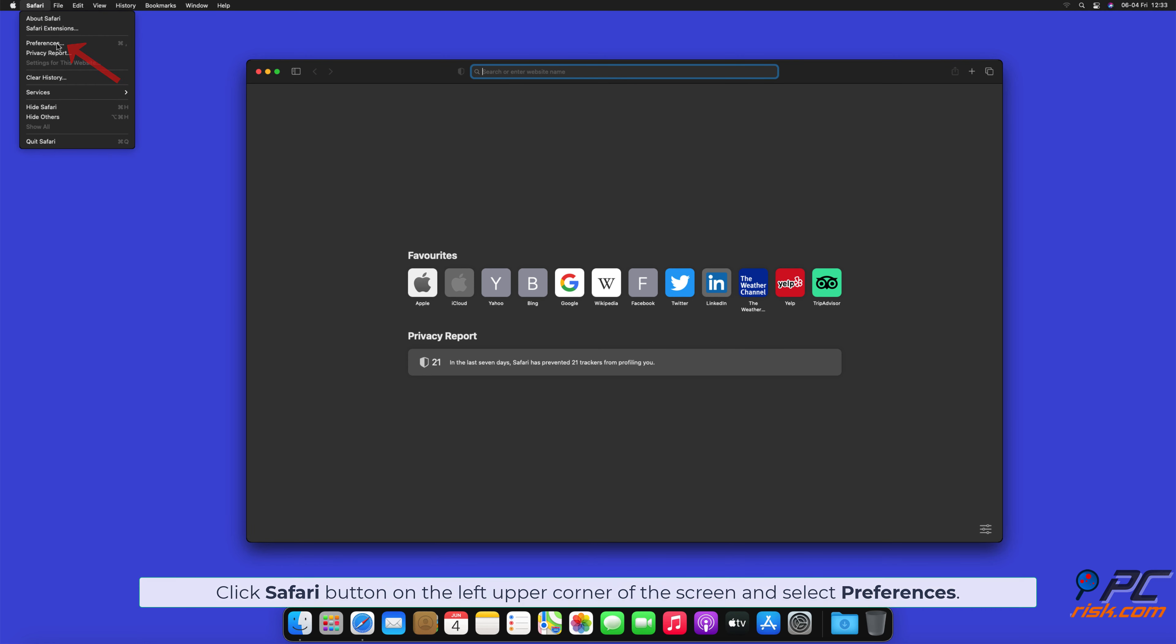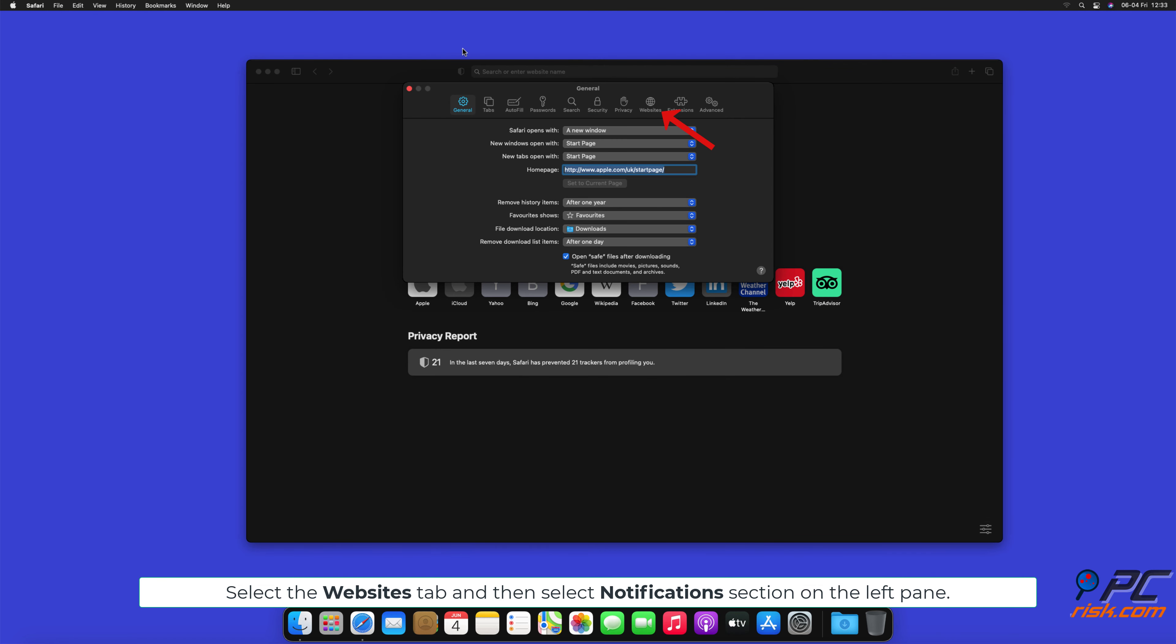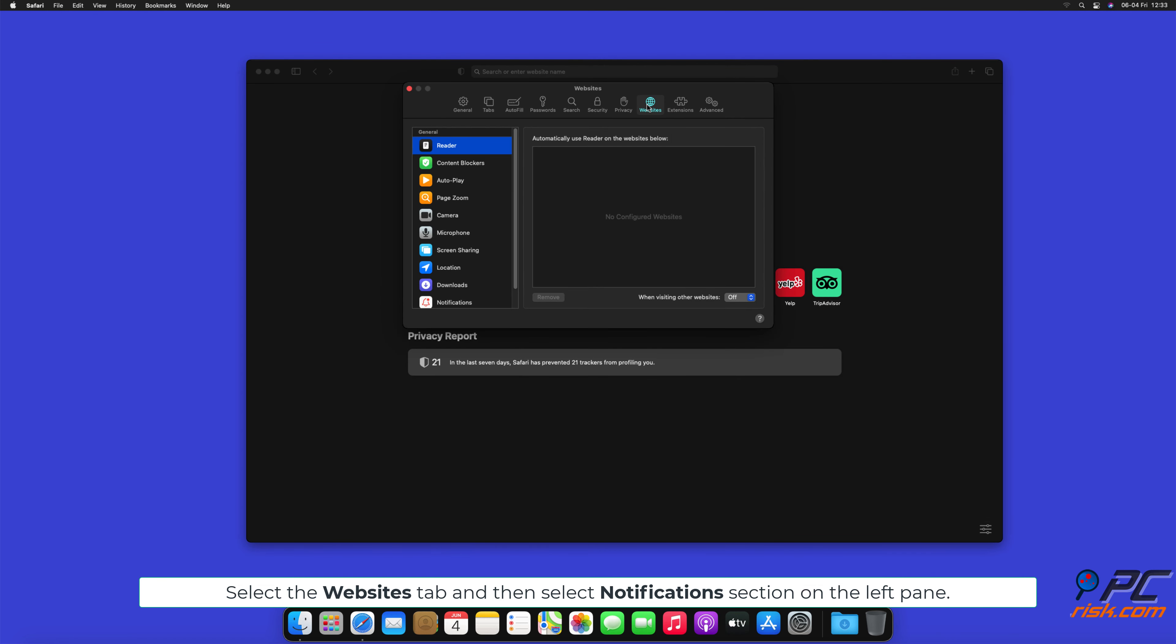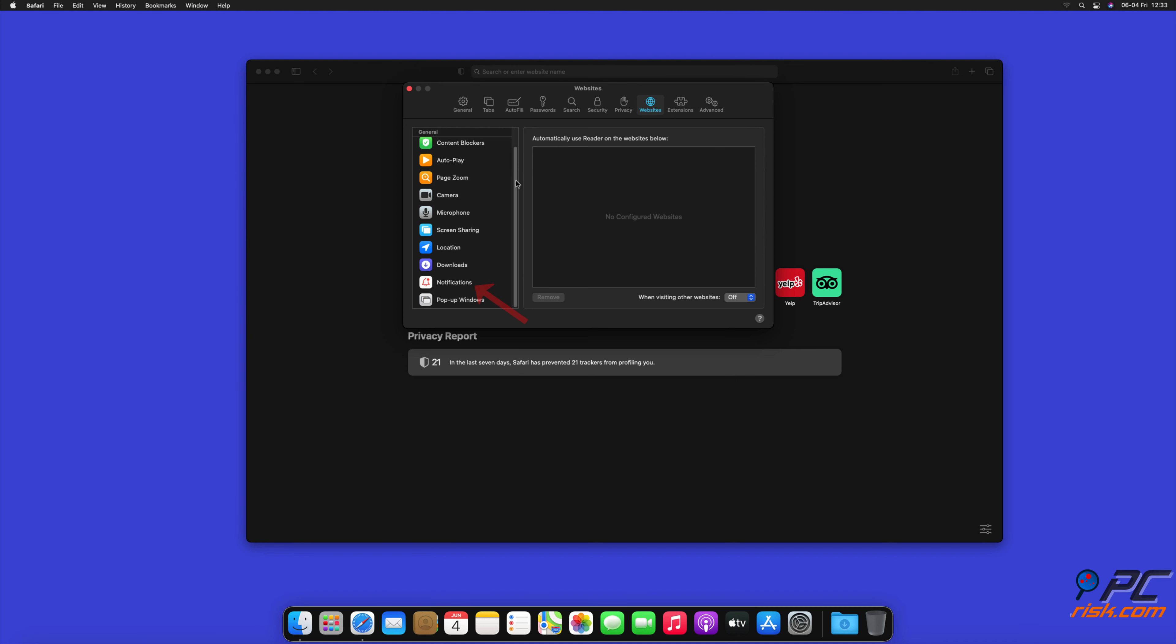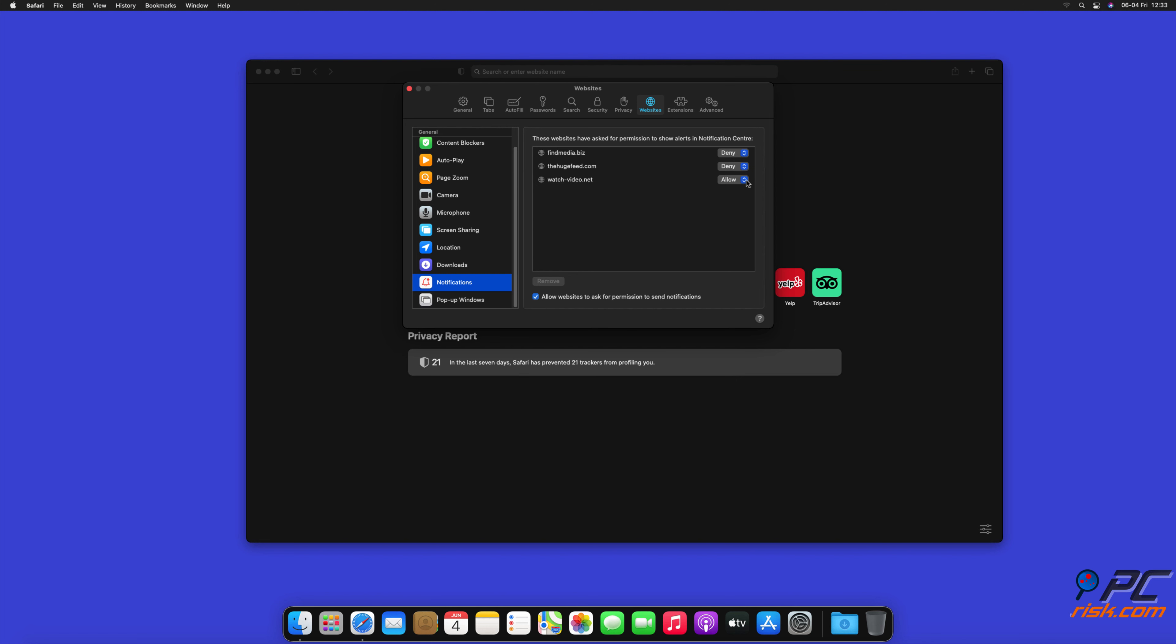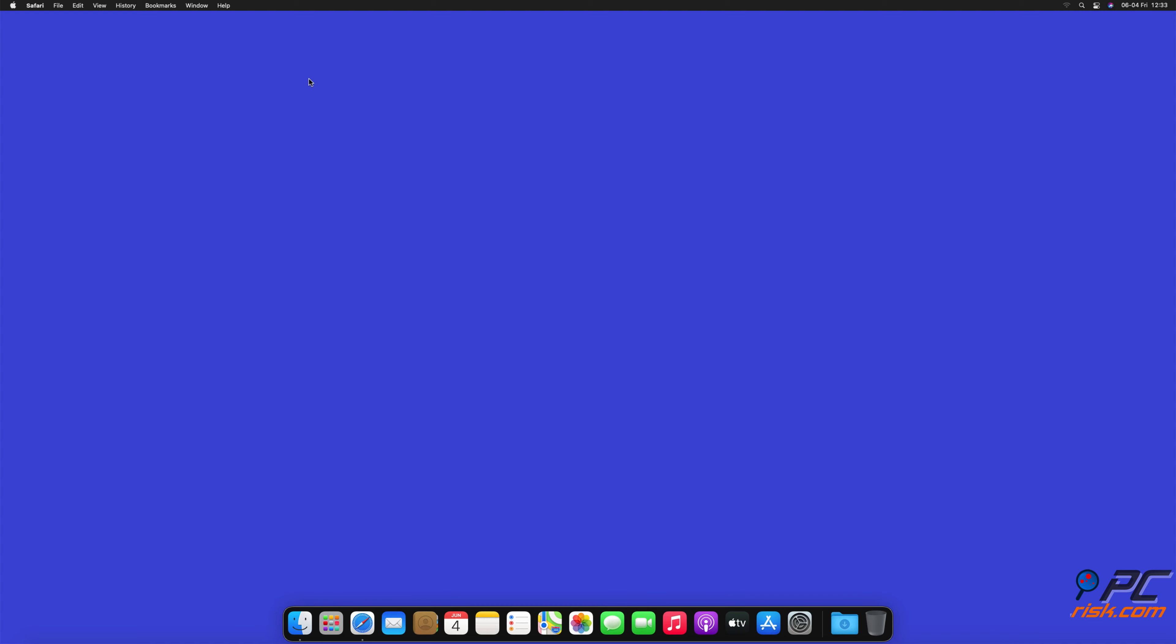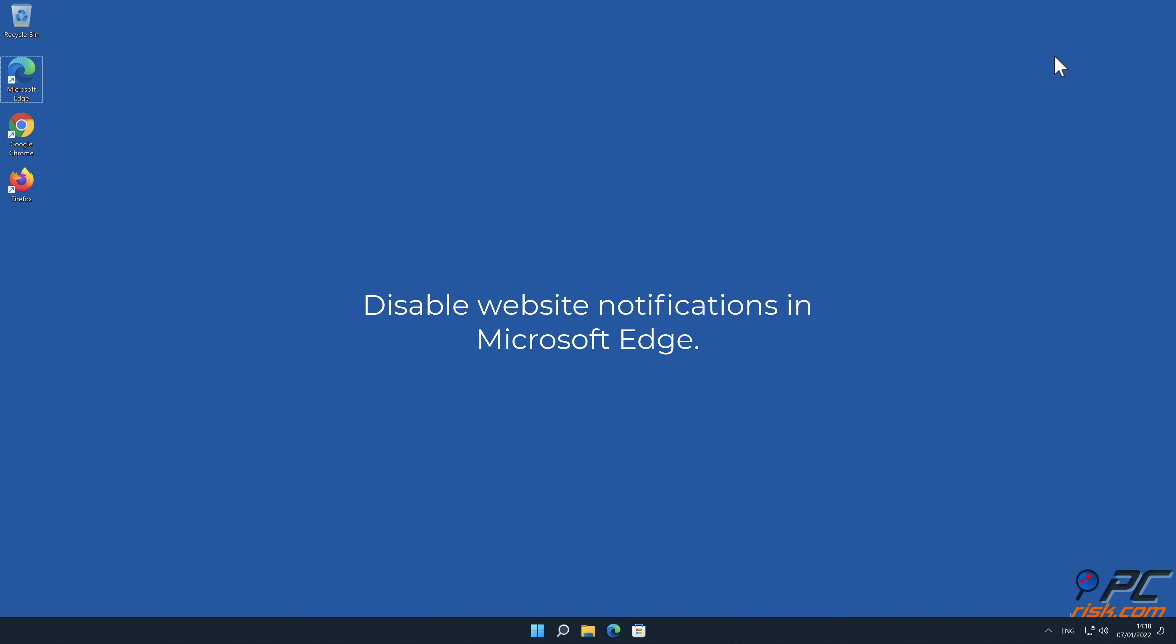Disable website notifications in Safari. Click Safari button on the left upper corner of the screen and select preferences. Select the websites tab and then select notifications section on the left pane. Check for suspicious URLs and apply the deny option for each.